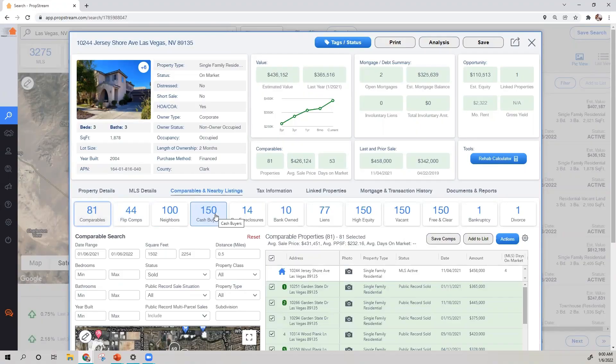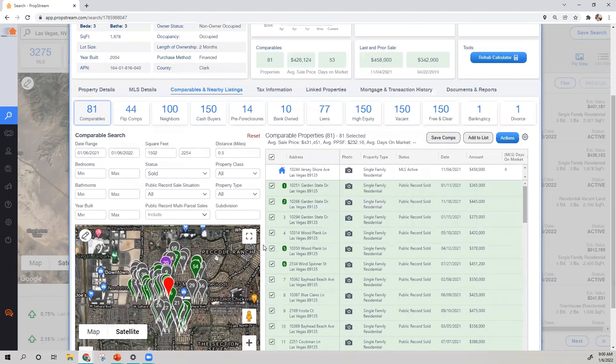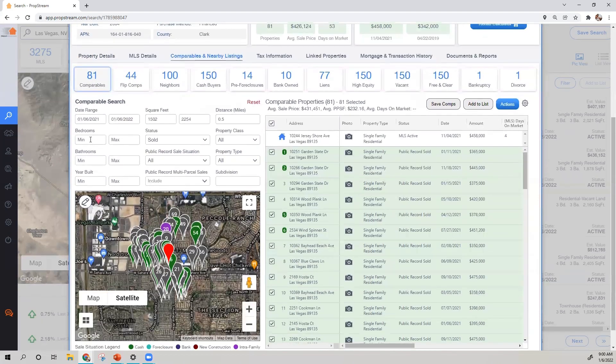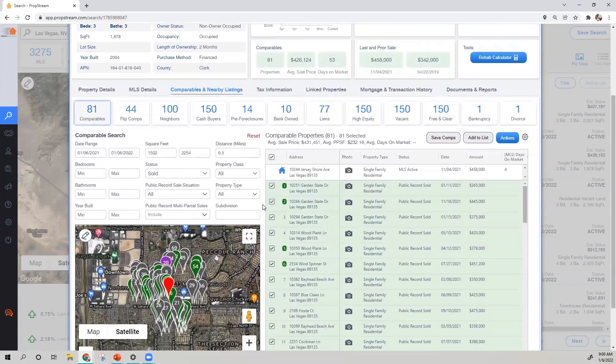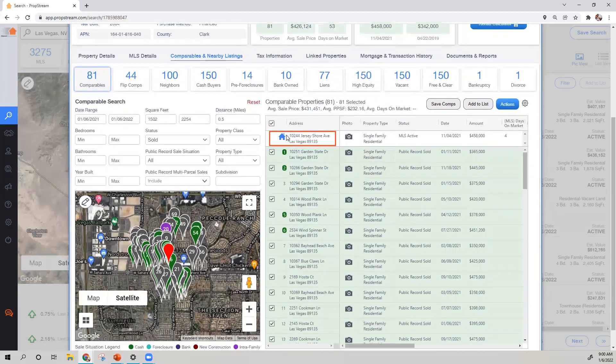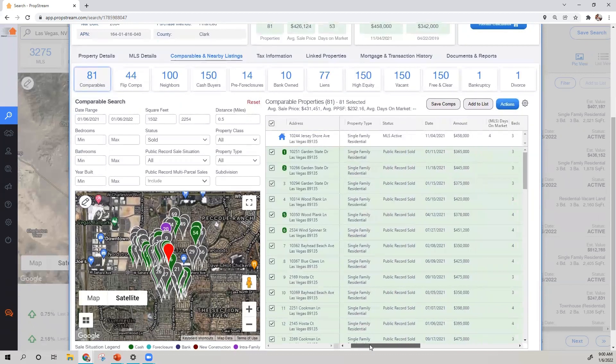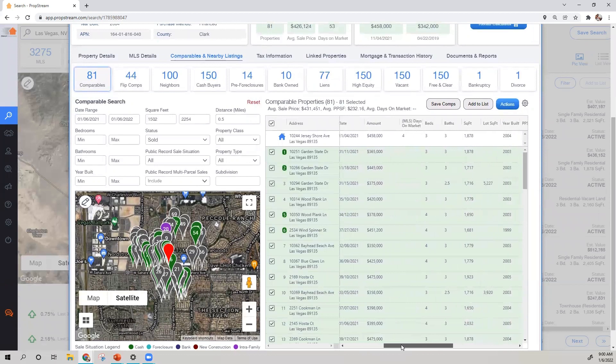Once you've settled on a data set, your filters will be right below. These filters will allow you to apply the subject property's characteristics, which can be found on the dashboard or on the first line of your results. Feel free to use the scroll bar at the bottom to see more of your property characteristics.